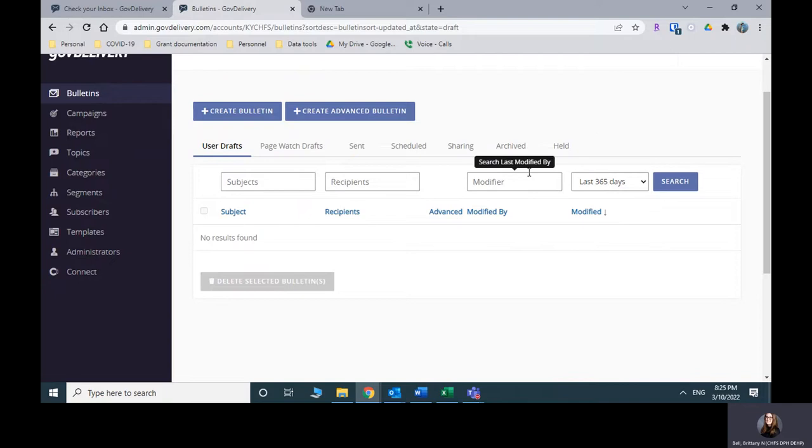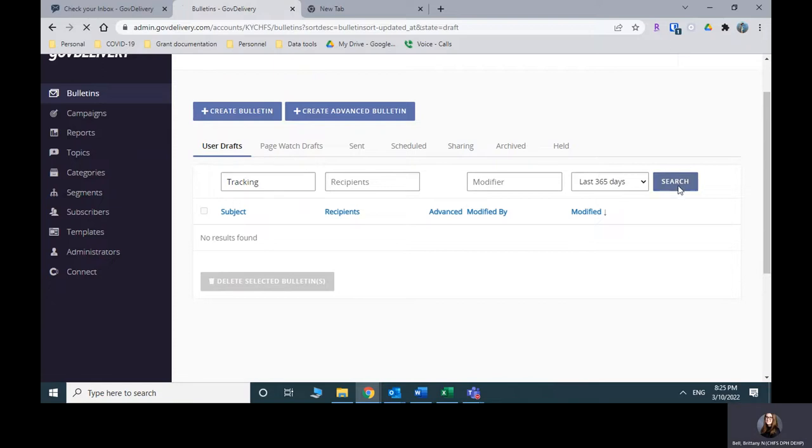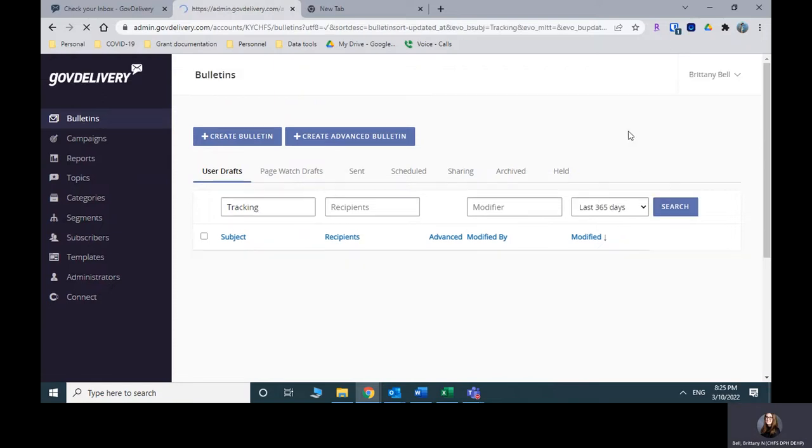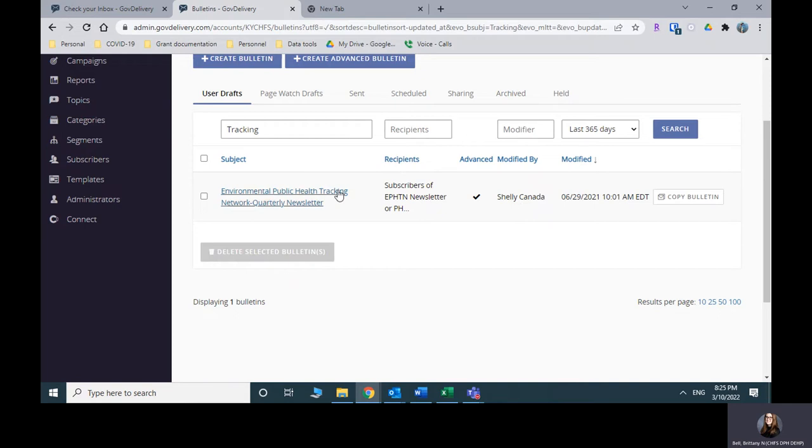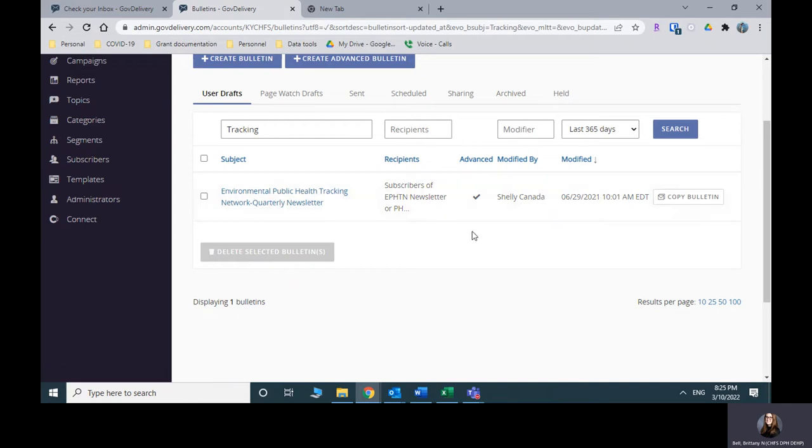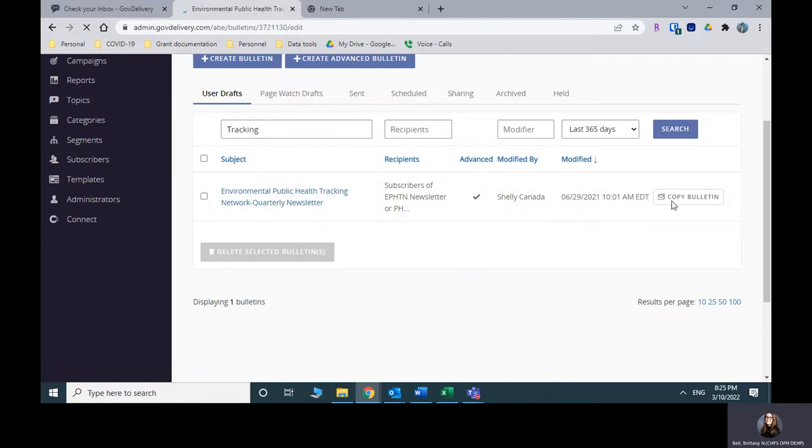So I picked last 365 days. And I'm going to put tracking to try and reduce the number of results. So here we go. Here's one that Shelly had worked on. We can definitely just use this one, which is completely fine. We're going to copy this bulletin by hitting the copy button.